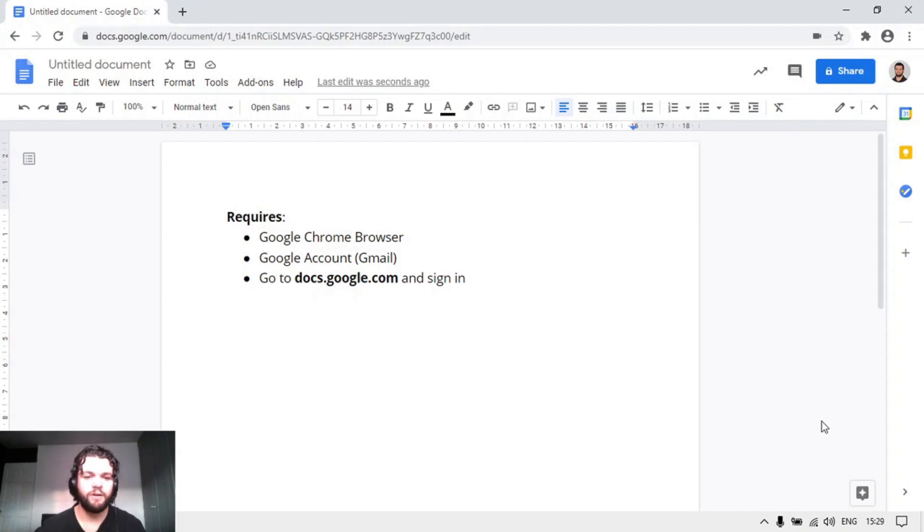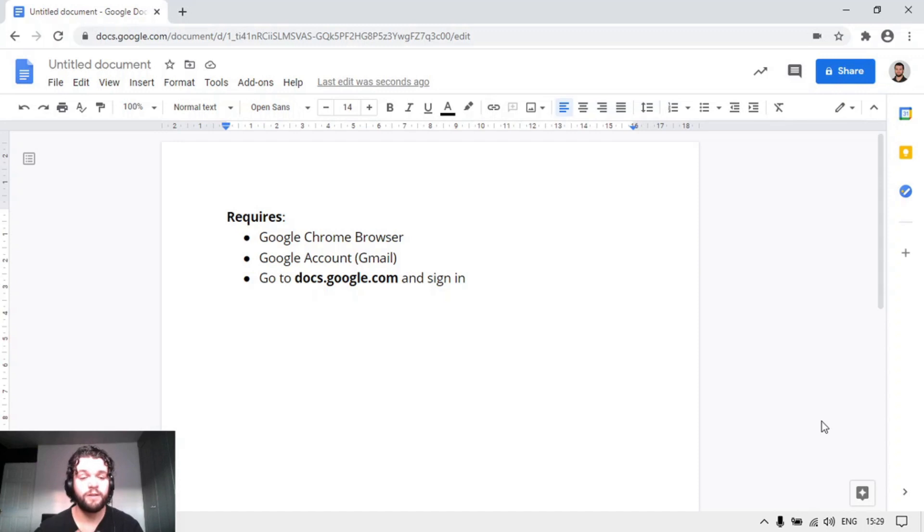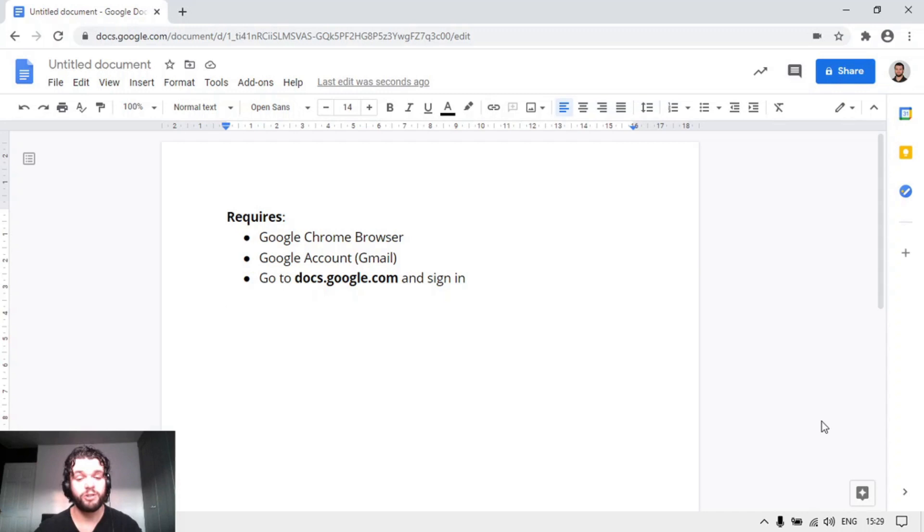Hello and welcome to this video on using dictation or speech-to-text in Google Docs. For this you need to be using the Google Chrome browser and you will also need a Google account or Gmail account.